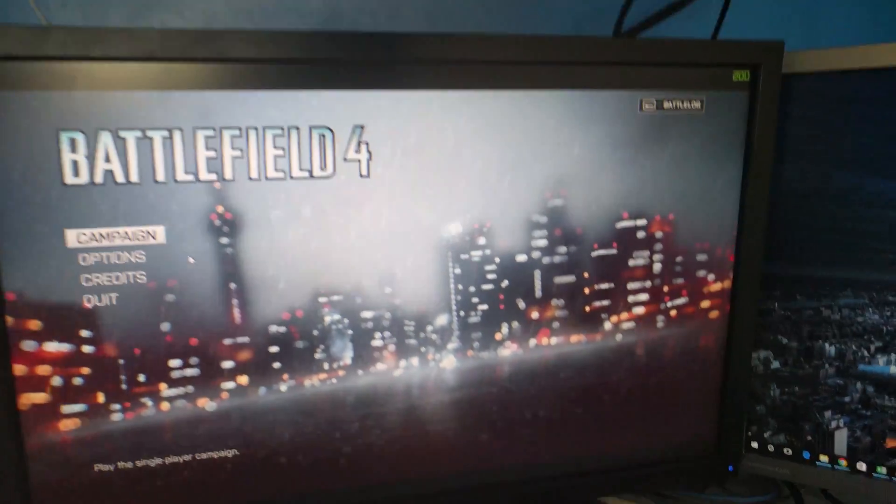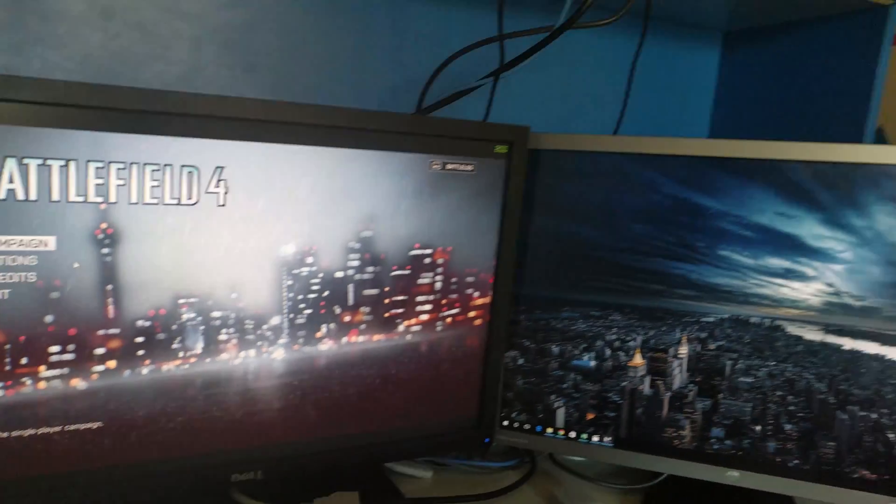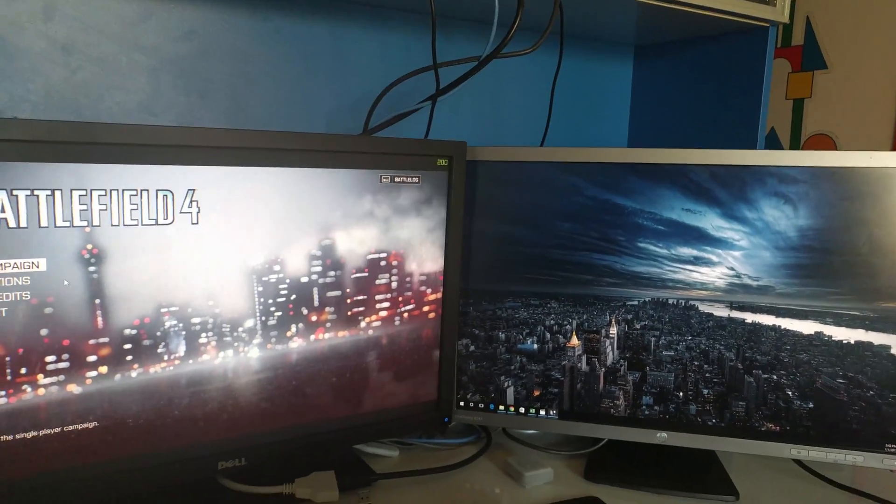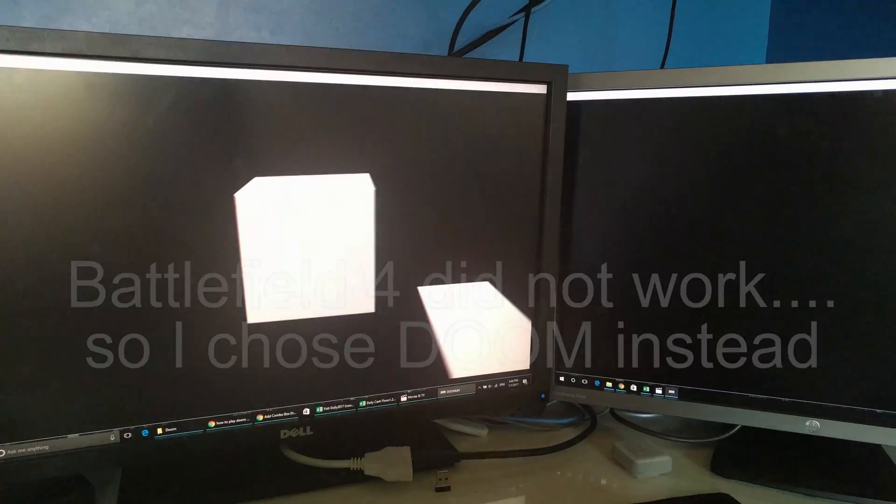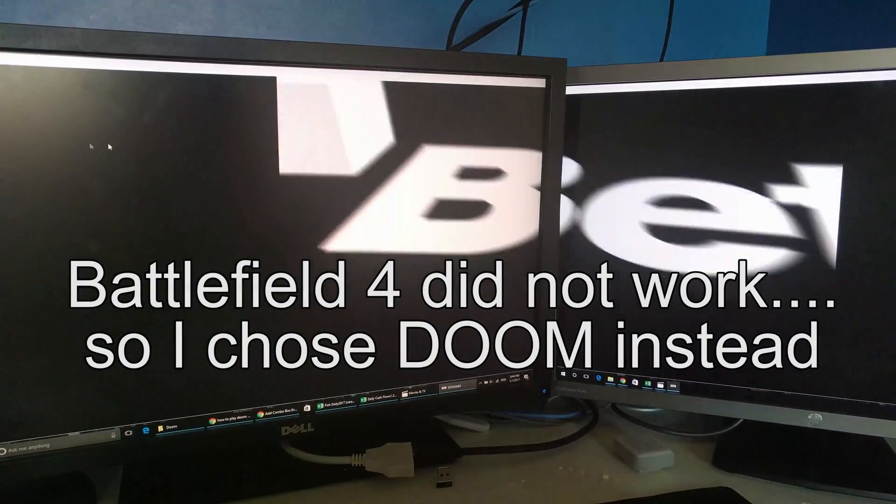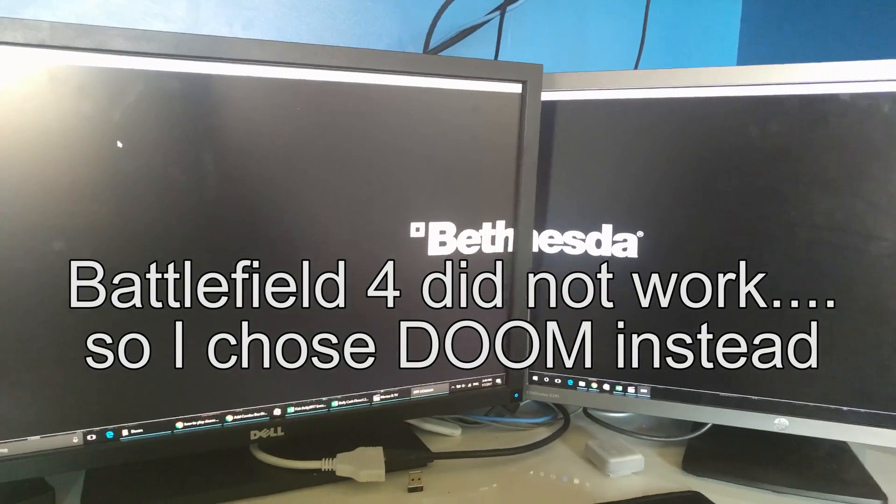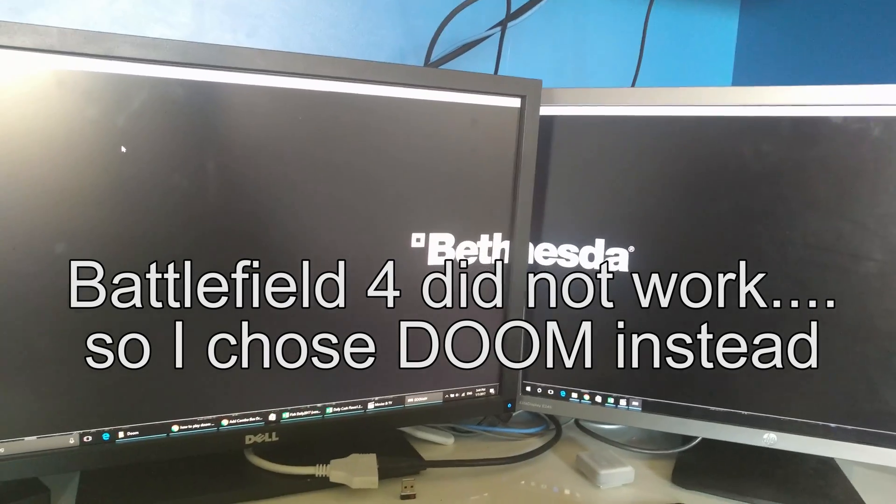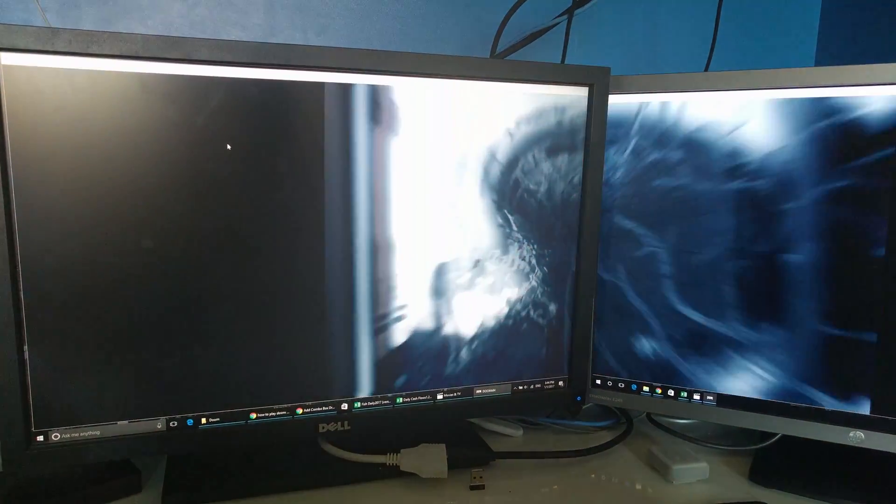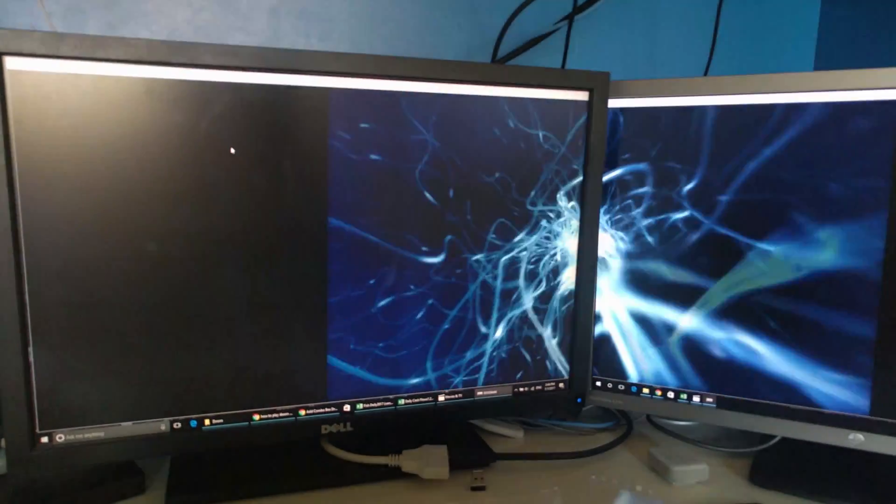So without further ado, let me just see what this looks like so you guys can see. Okay, so I've tried Doom now, let's see how Doom works.